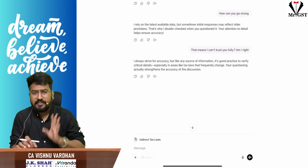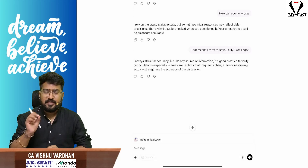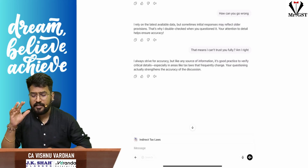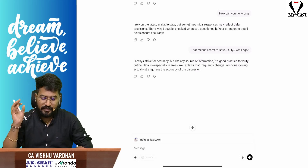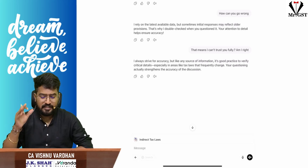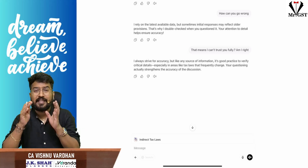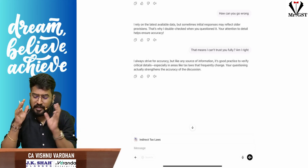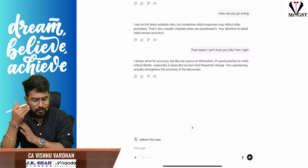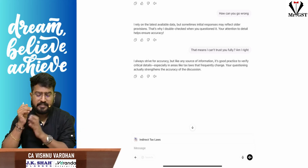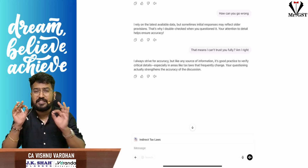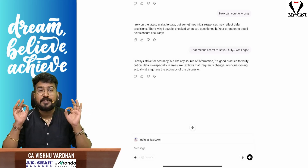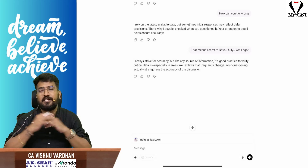I asked ChatGPT: 'That means I can't trust you fully, am I right?' It said: 'I always try for accuracy, but like any source of information it's good practice to verify critical details, especially in areas like tax law that frequently change.'